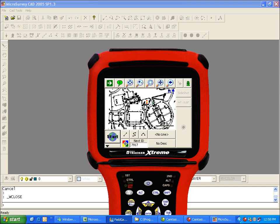In this video, I'm going to show you how you can import your FieldGenius project into pretty much any program. For this example, I'm going to import into MicroSurveyCAD 2005.